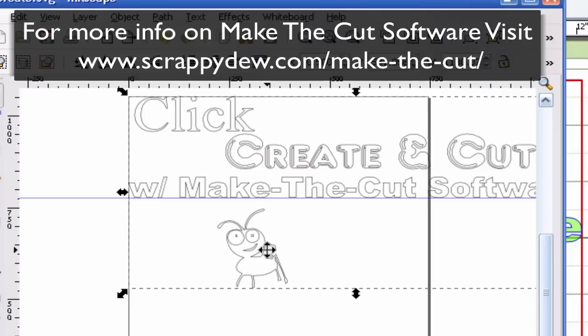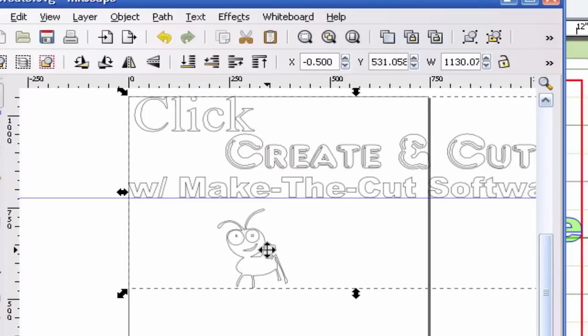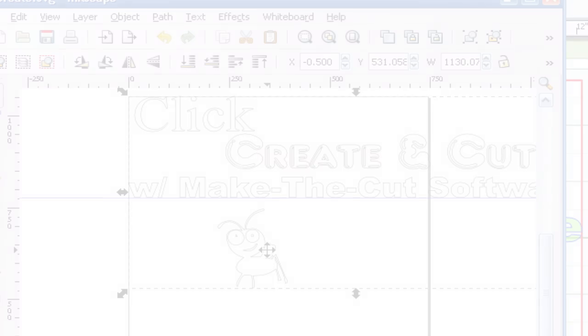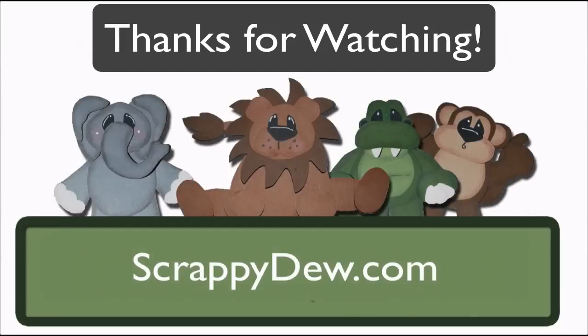That's another great feature that Make the Cut has. With that, I'm Rob from ScrappyDoo.com and I will see you next time. Thank you.